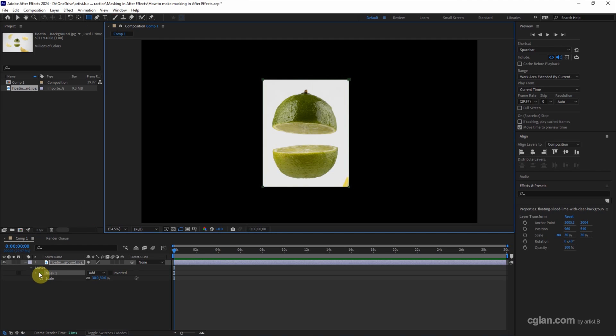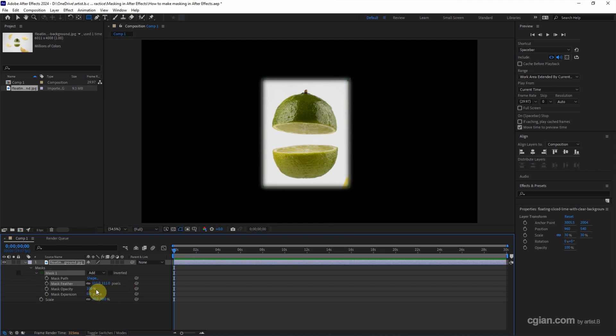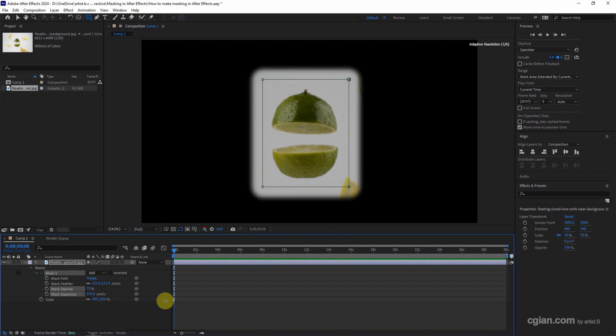We can customize the mask. We can make feather. We can make opacity. And we can expand it. This is the first way to make the mask.